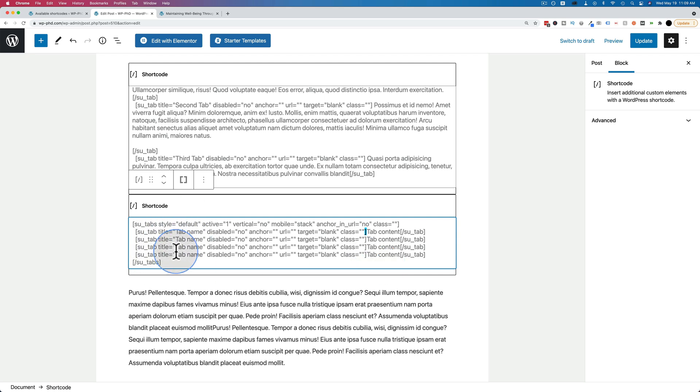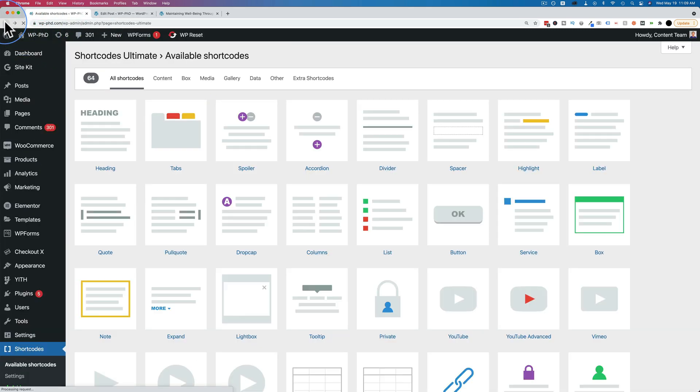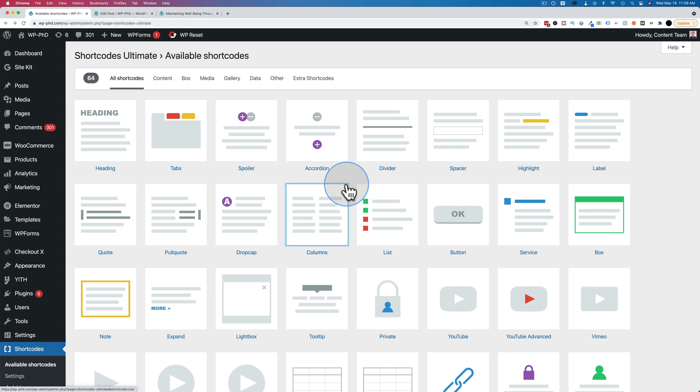And like I said, this shortcode is a little more complex than most. I'm sure we can find some others in this list here that are much, much simpler. For example, the divider. This one should be pretty simple.